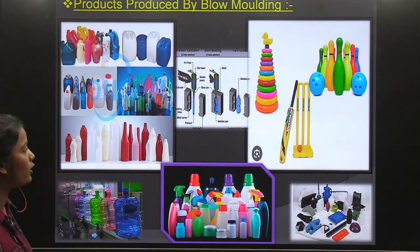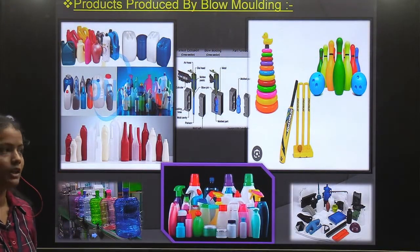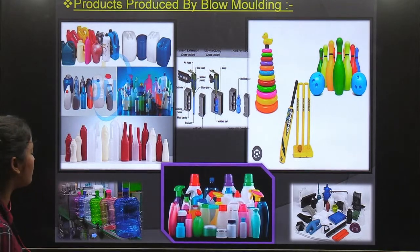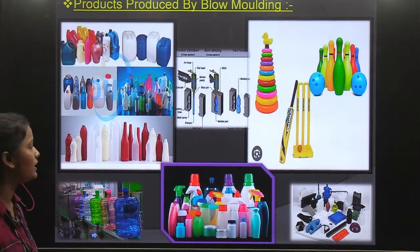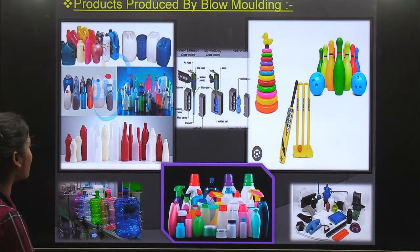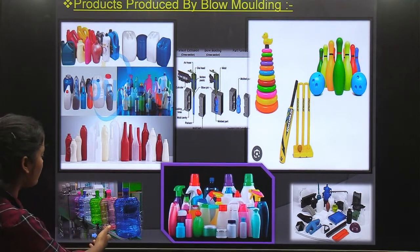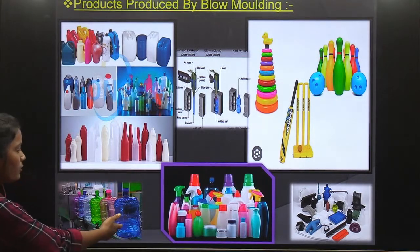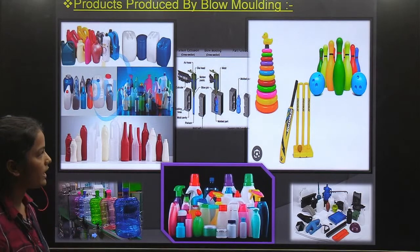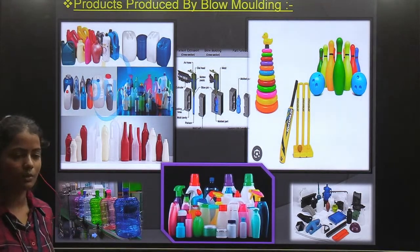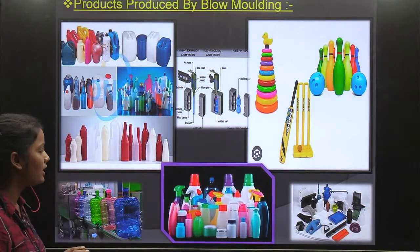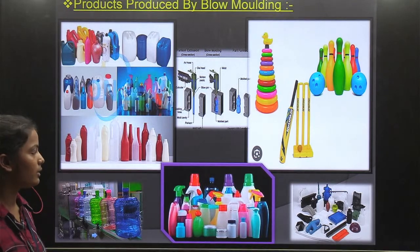There are a lot of products that we can make. We can see some examples like bottles, toys, and containers. There is much plastic involved and the thickness is not much — it is a thin material.